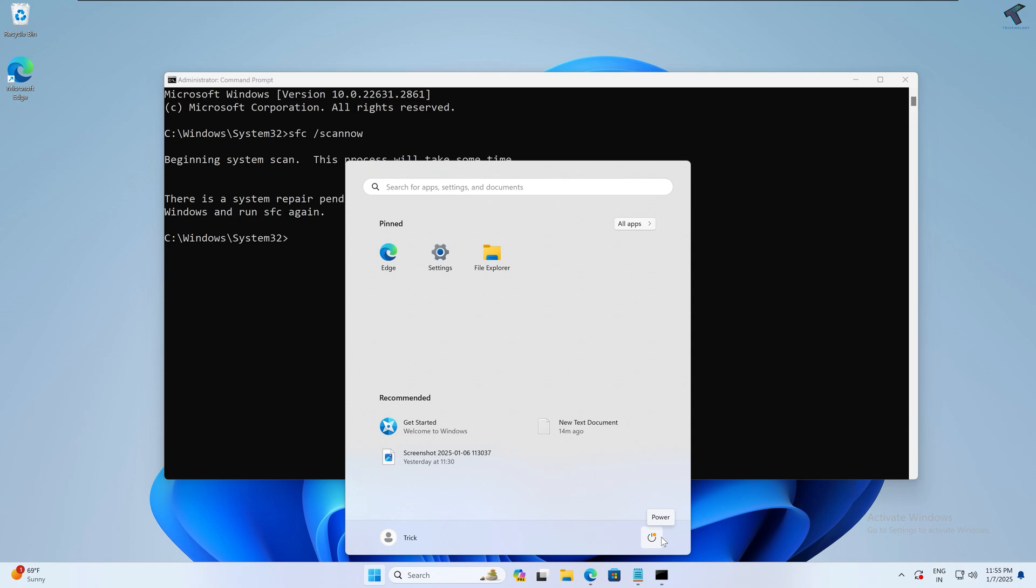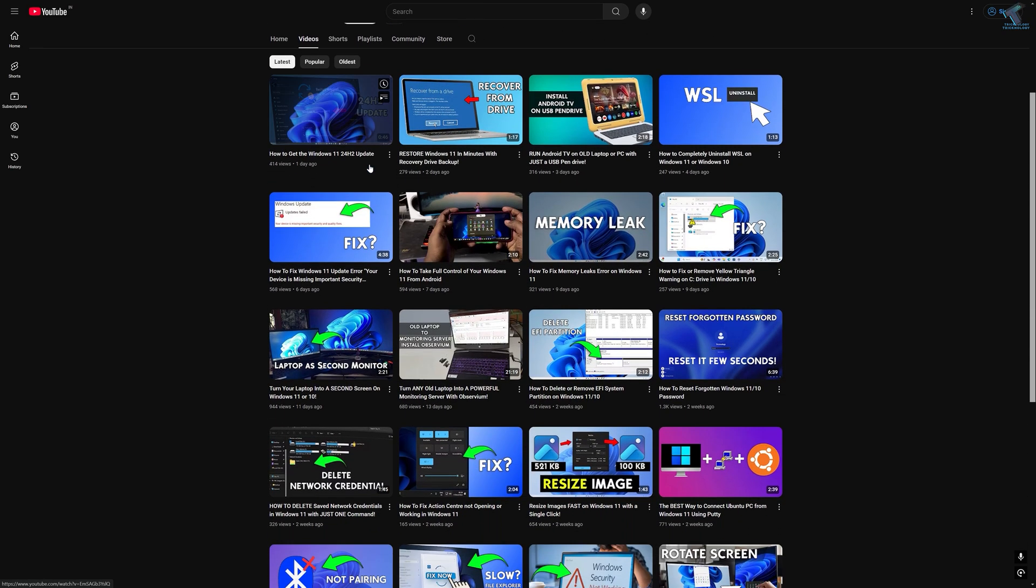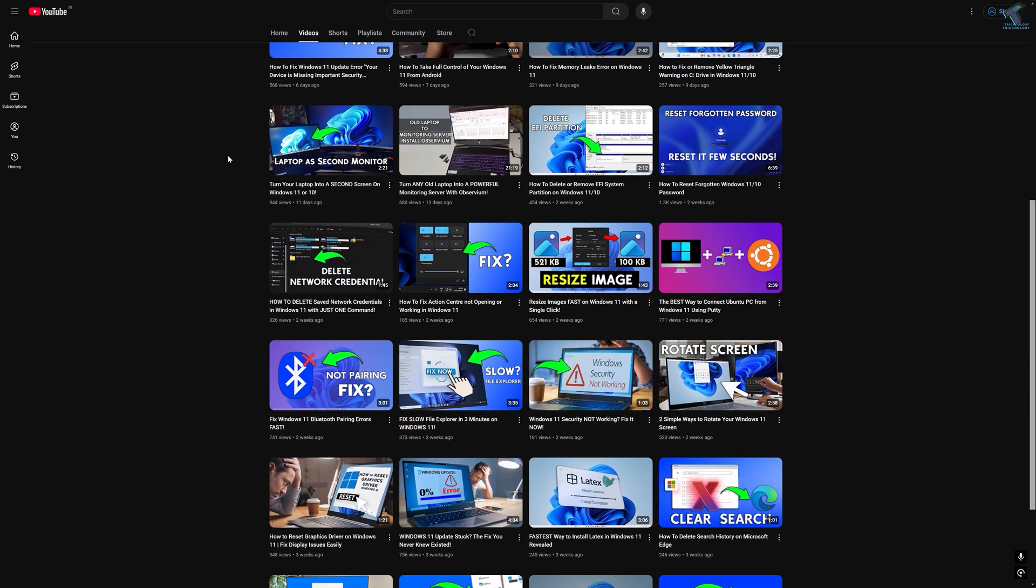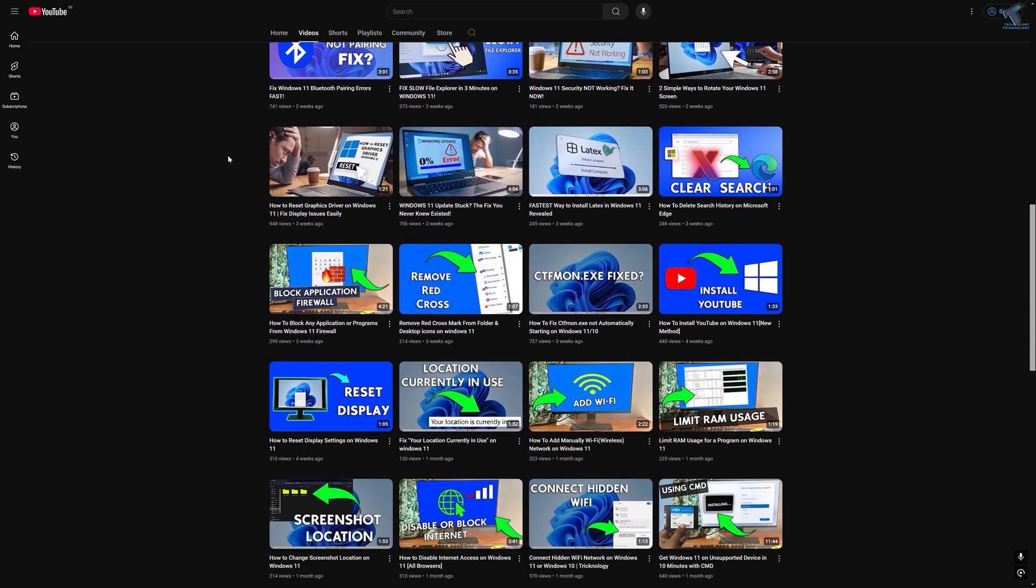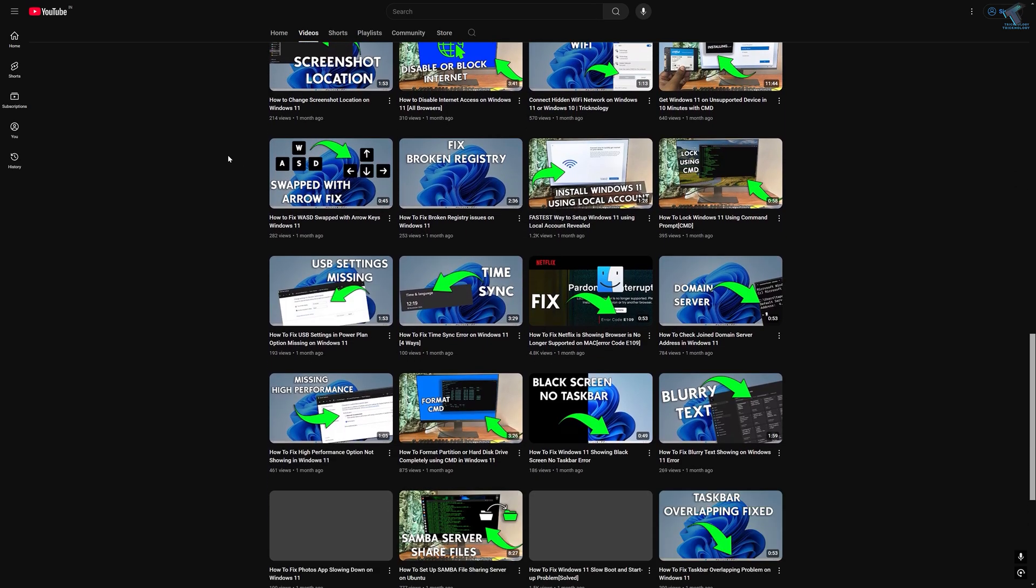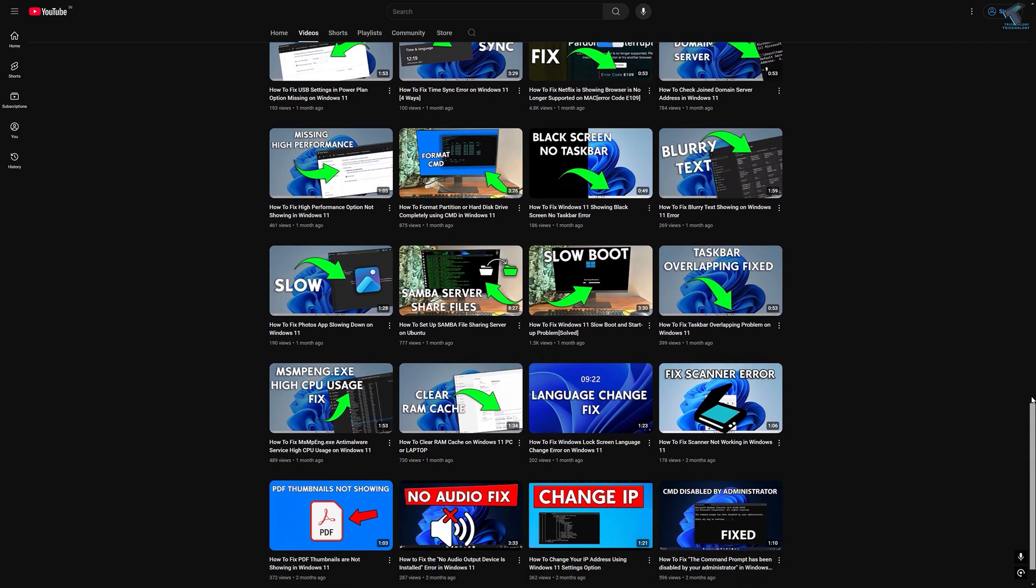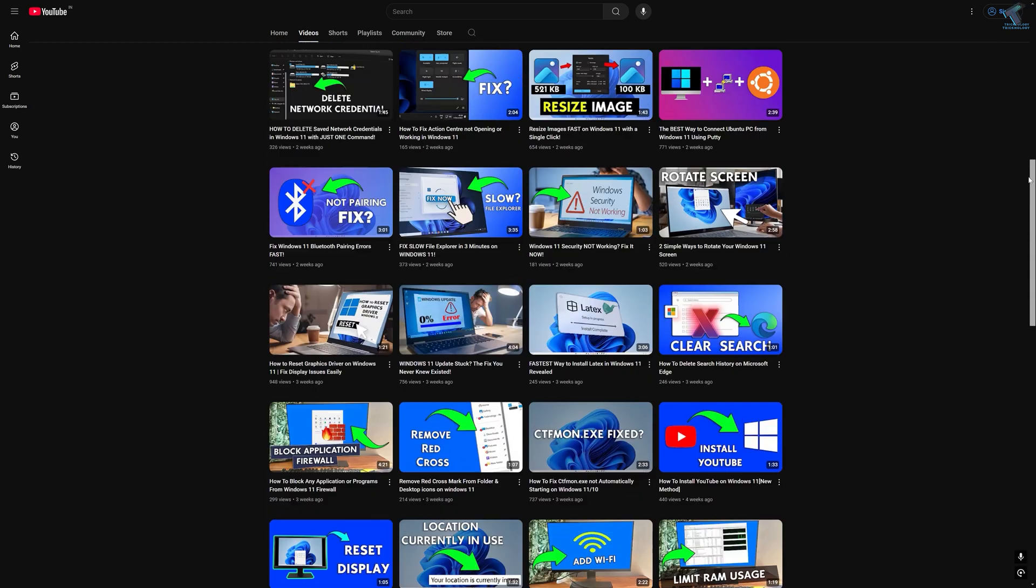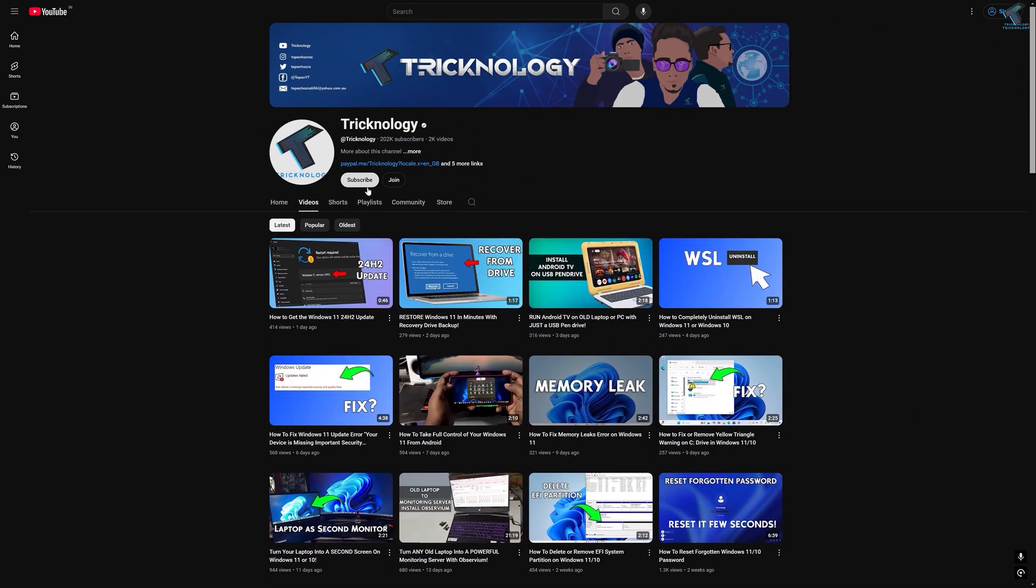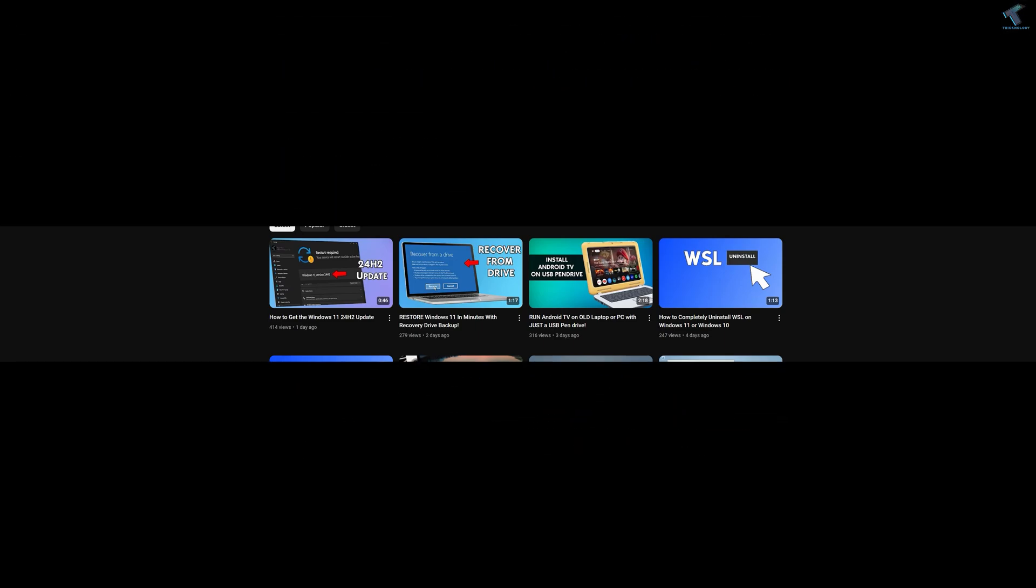Before ending this video, I would like to share a few quick things with you. I create high-quality tech-related videos every day. So if you enjoy my content and want to support my work, please don't forget to subscribe to my channel. Also, make sure to check out my other videos for more helpful content. I will see you guys in the next video. Till then, bye bye, take care.